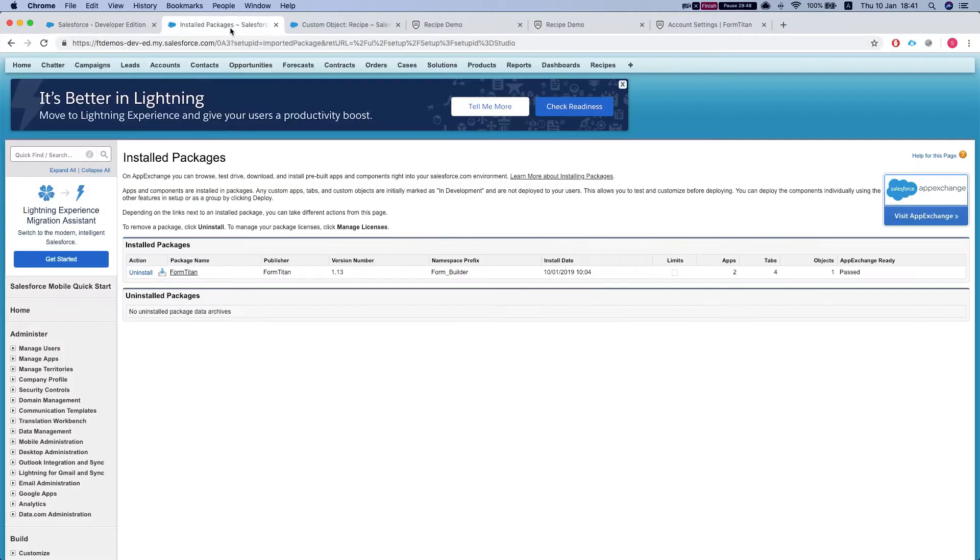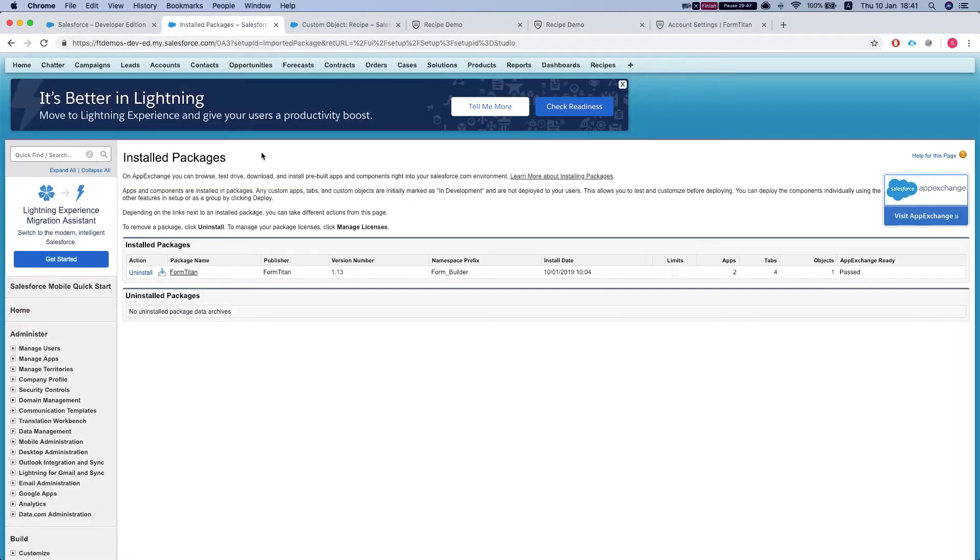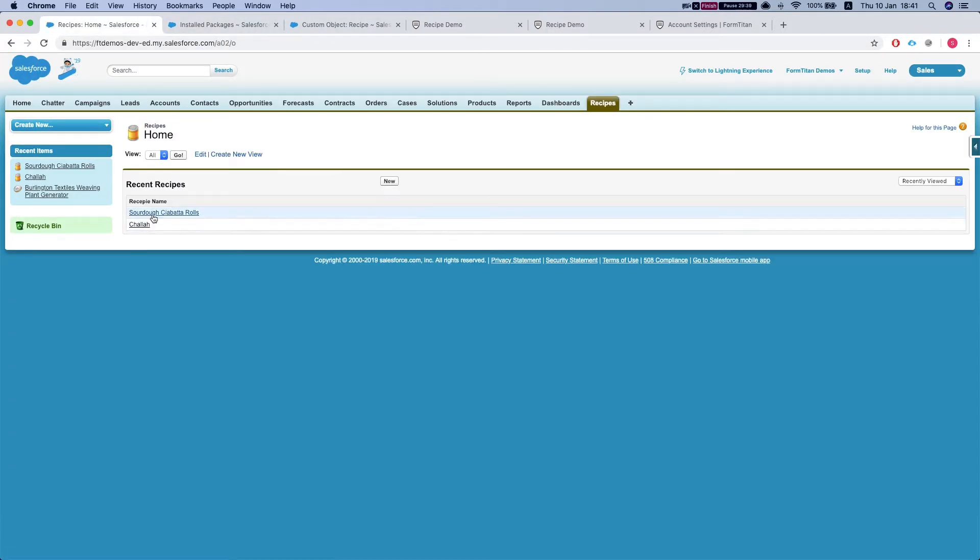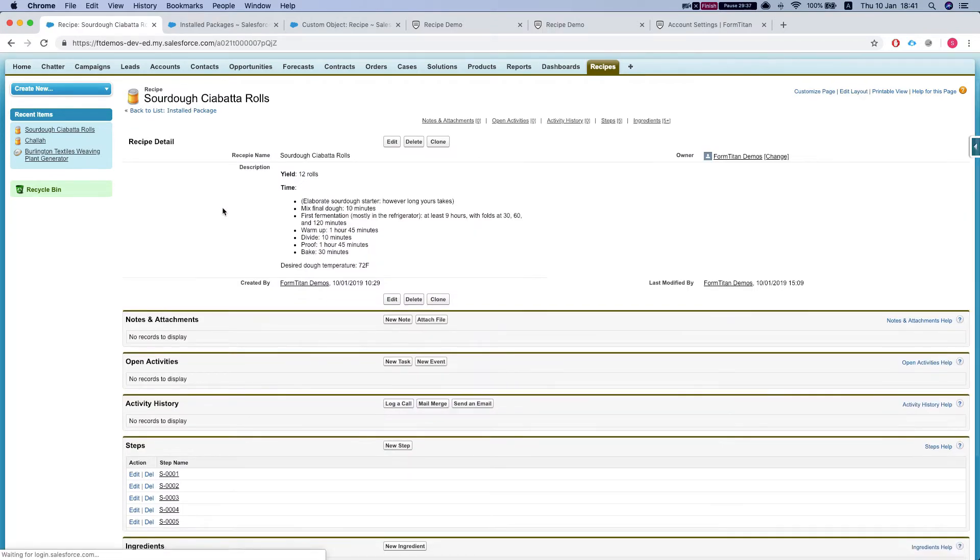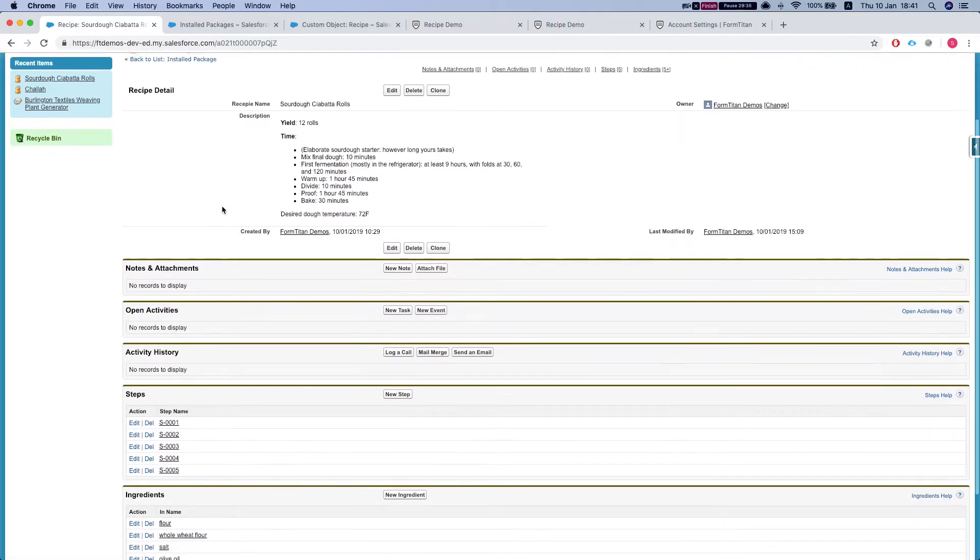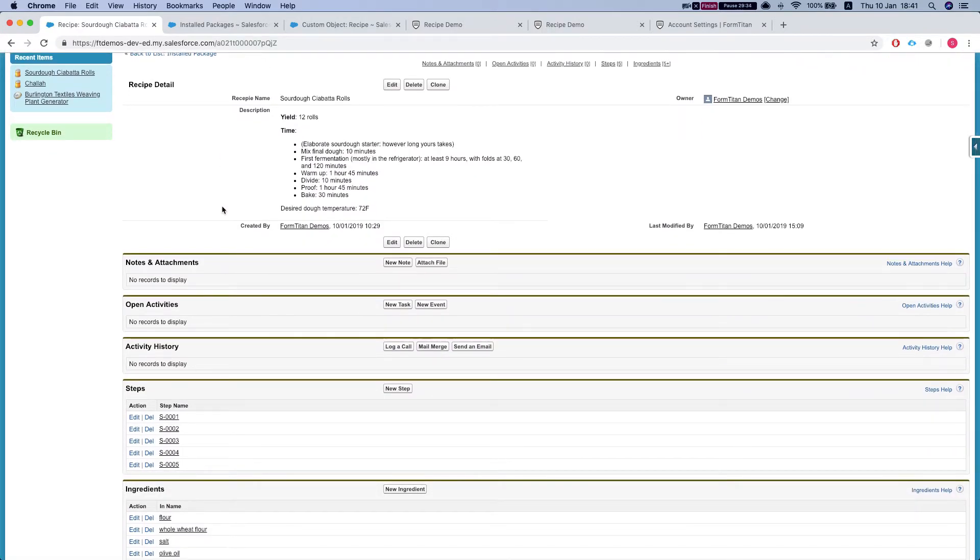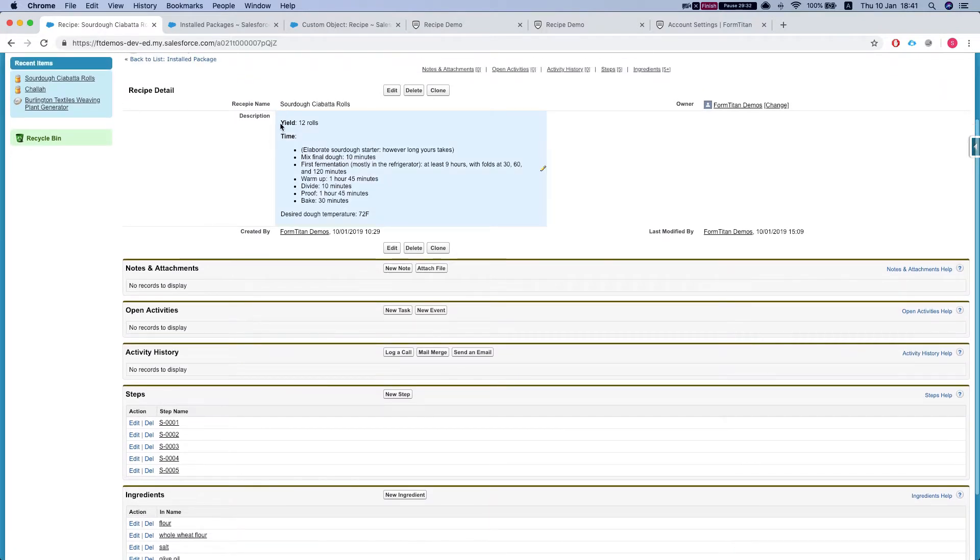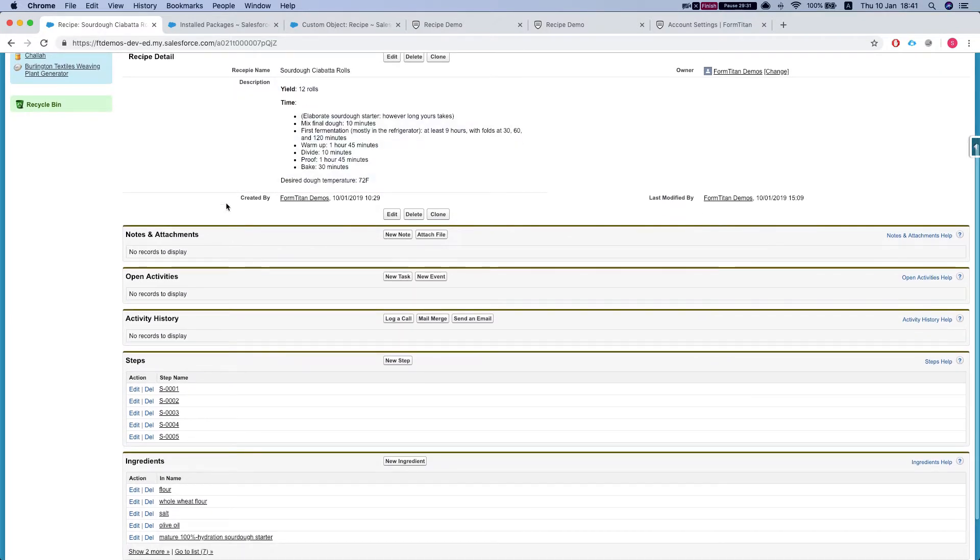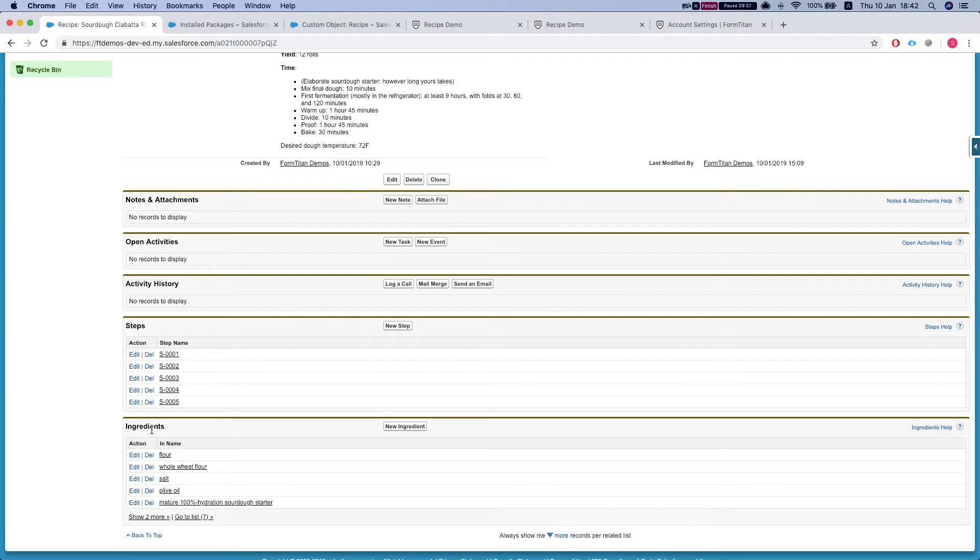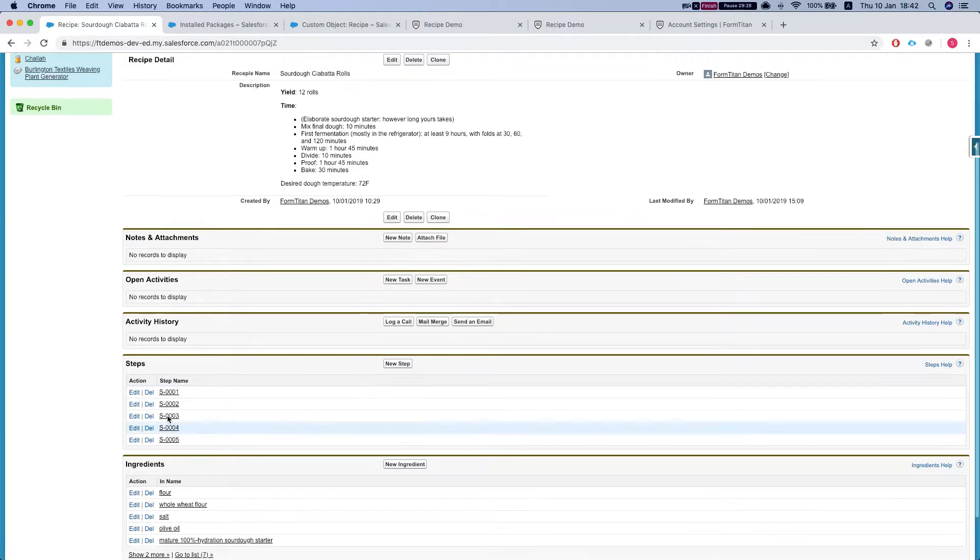The first thing you will need is the FormTitan Salesforce app. Next thing you're going to need is your custom object. Here we have a recipe custom object and in the recipe we have a name, a description, a few related lists, the recipe steps, and the recipe ingredients.